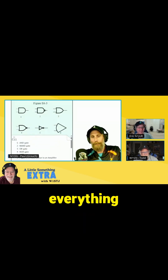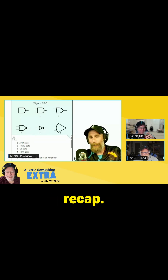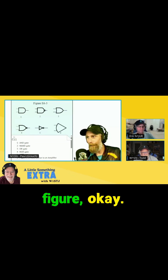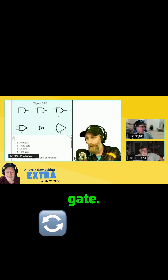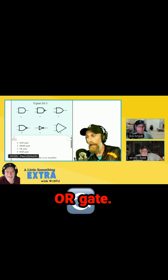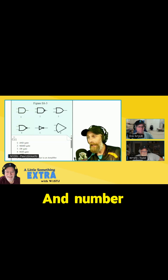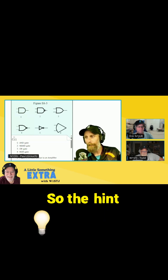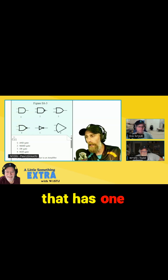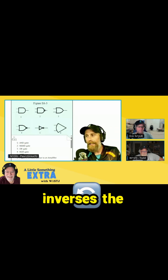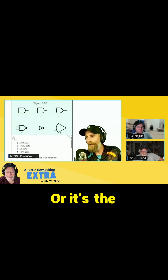The only reason I remember that is because everything in schematics, most of the time, are triangles when it comes to NOTs. So if you look at the figure, number 1 is an AND gate, number 2 is a NAND gate, number 3 is an OR gate, number 4 is a NOR gate, number 5 is the NOT gate, and number 6 is most similar to an amplifier. The hint here is the NOT gate is the only one that has one input and one output — it inverses the input. Or it's the only one with a triangle.